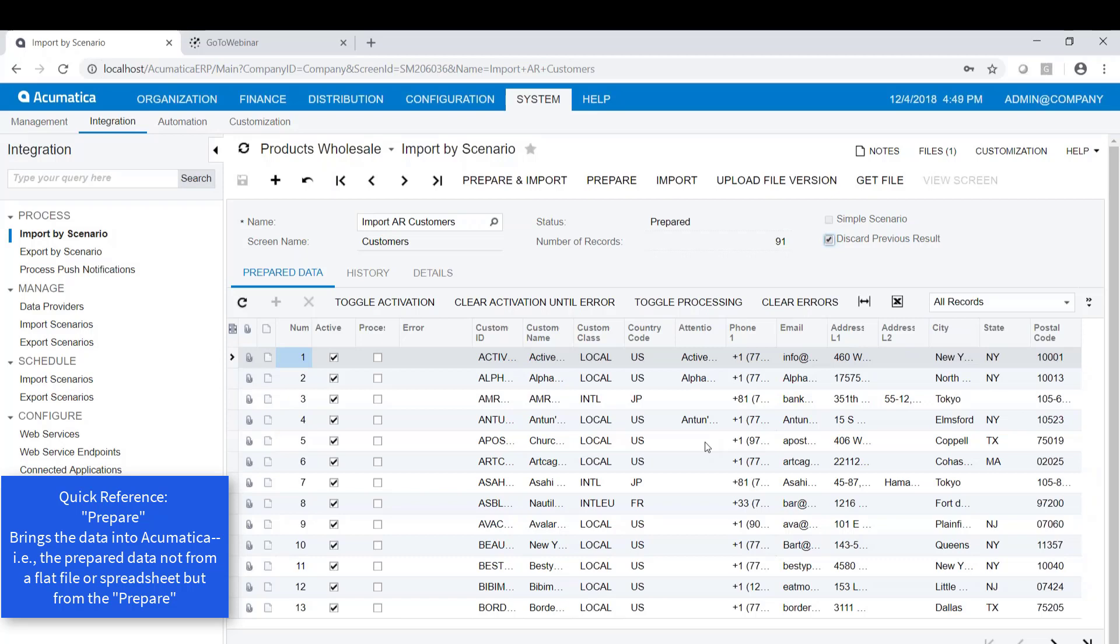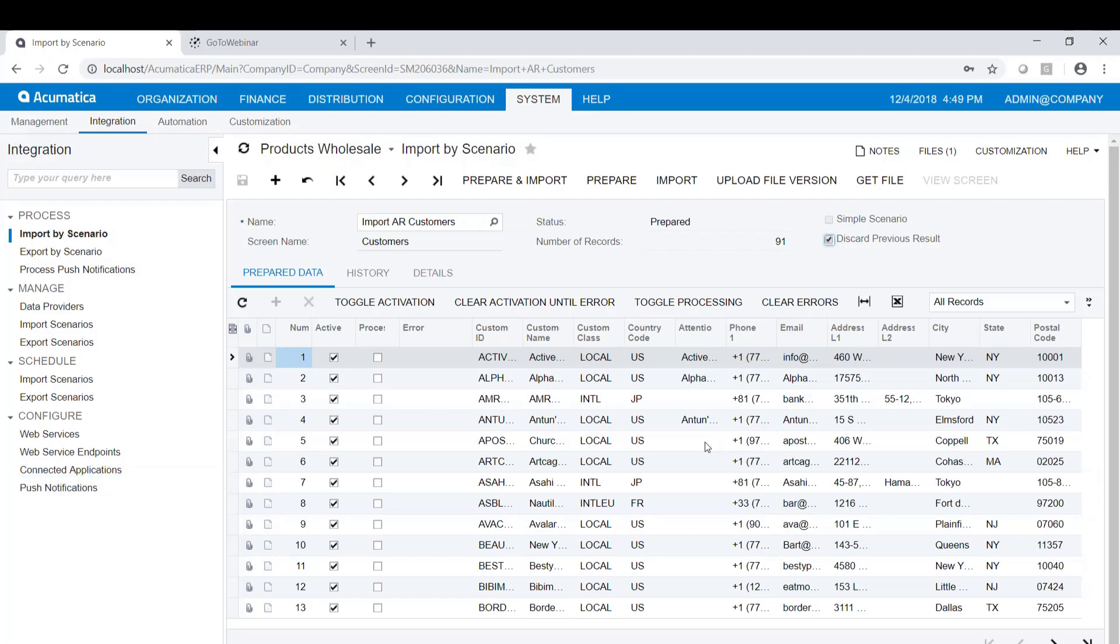It is, in fact, importing the data from the prepared data. Once the data is loaded into Acumatica, it takes the data out of the spreadsheet, puts it into the database of Acumatica. So it's not technically reading the data from the spreadsheet when it does the import. It's reading the data from the prepare.